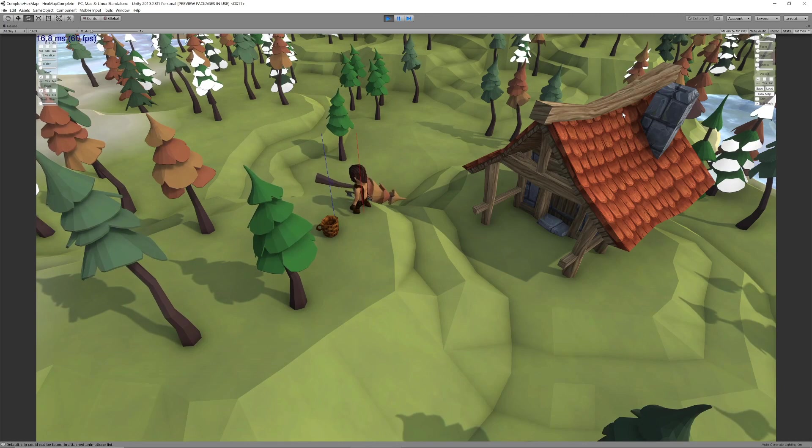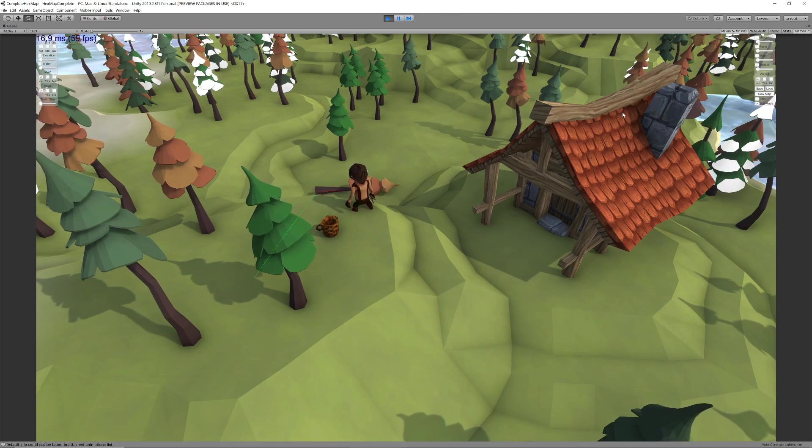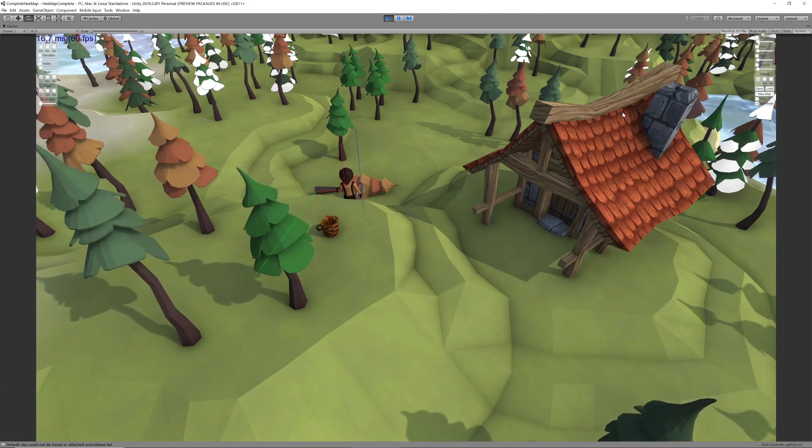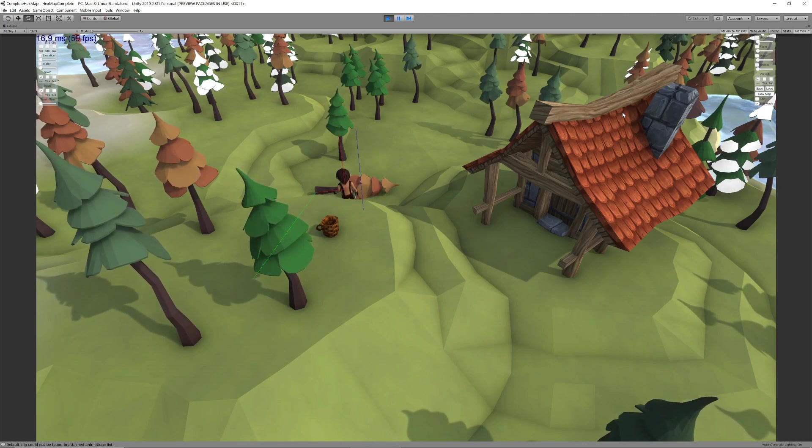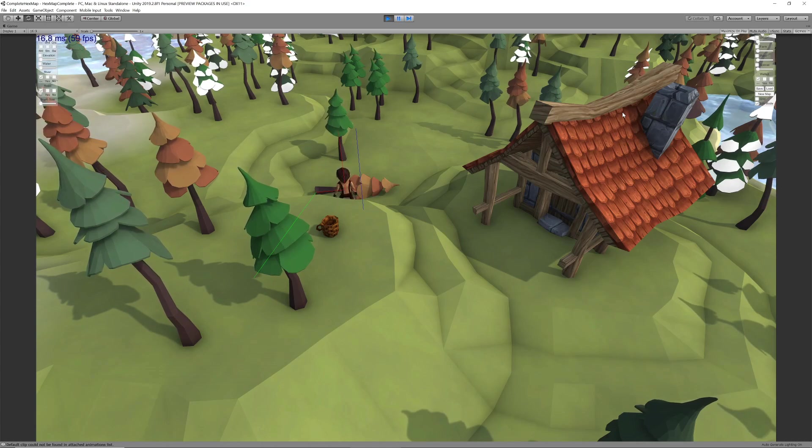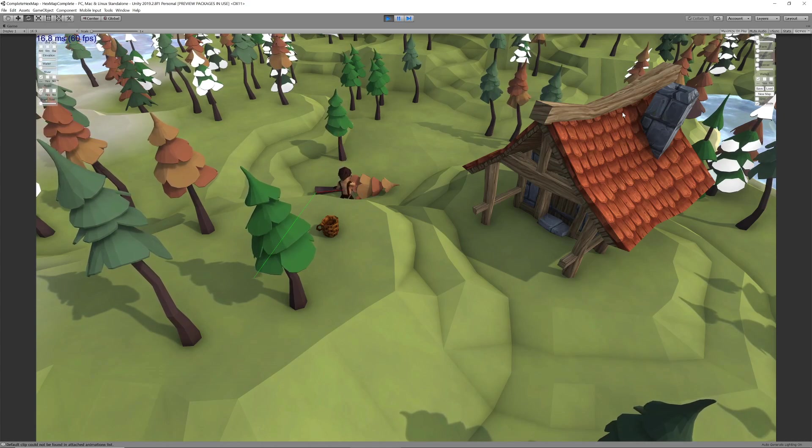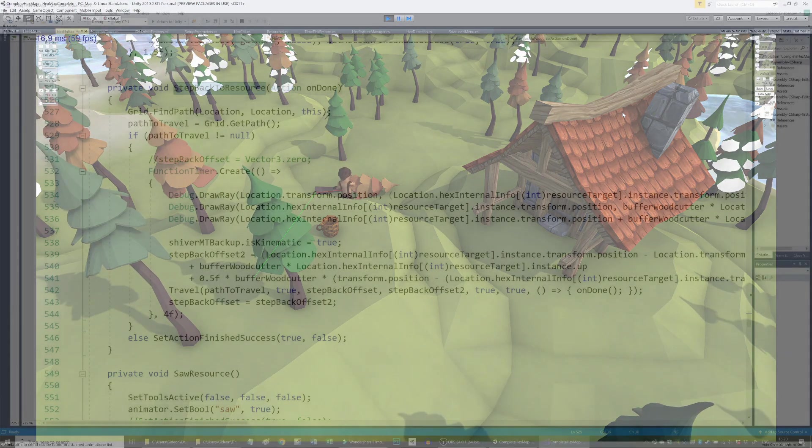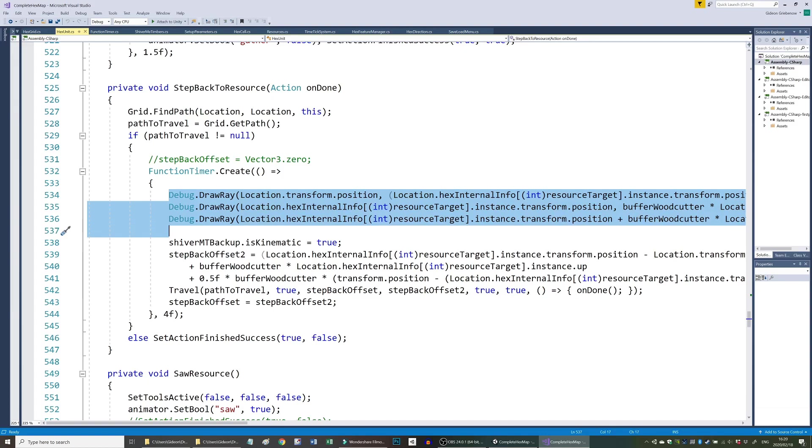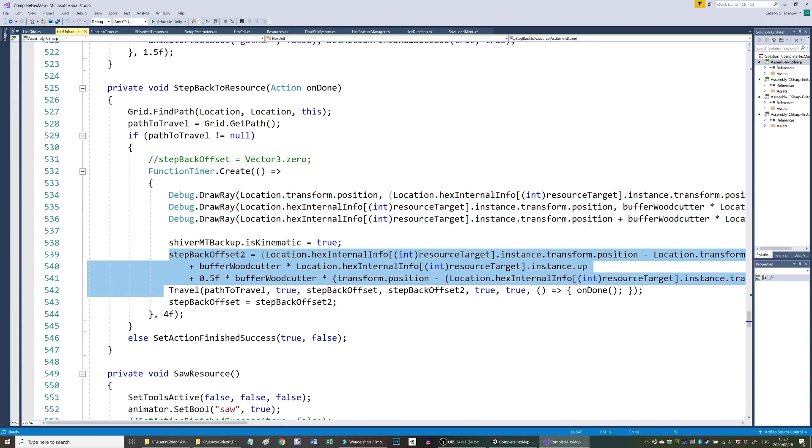Our travel method already caters for an offset from the center of the target hex which allows it to walk up to the tree in the first place. This offset can now be set to the location of the fallen tree. In order to calculate the required location we need to string three vectors together. The first one is from the center of the hex to the base of the tree.